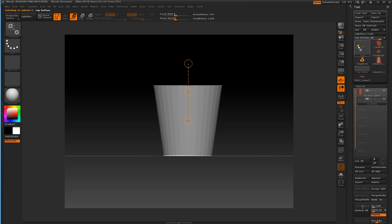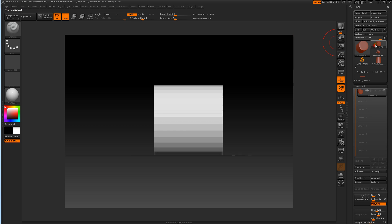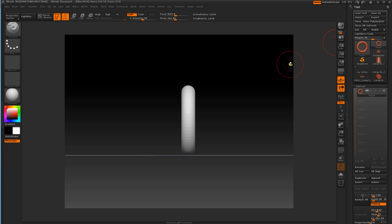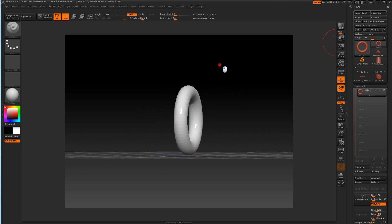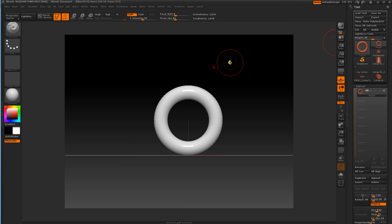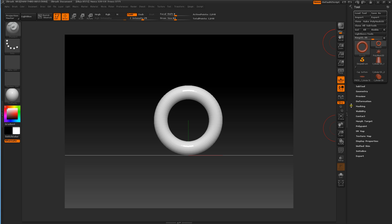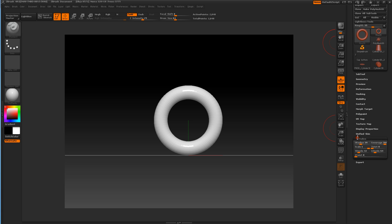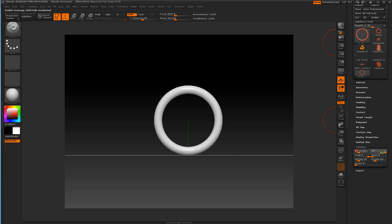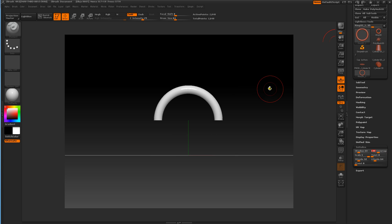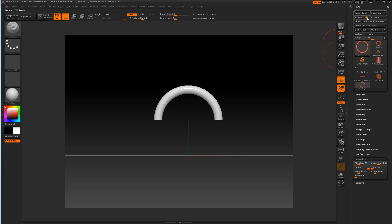We go back up to our tool palette and we get a ring 3D — this is going to be our cup handle. We haven't made this into a poly mesh yet. We're going to initialize it because we only need about half of it. We might change the radius a bit. We want our coverage — we're going to put 180 in there, which is half of 360. Now we need to make this into a poly mesh.